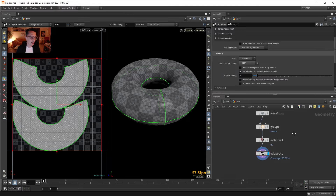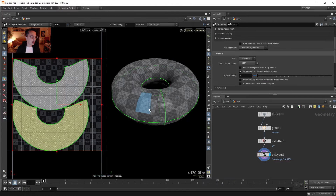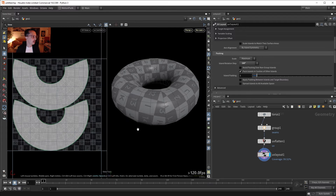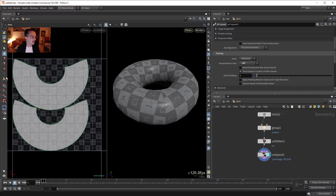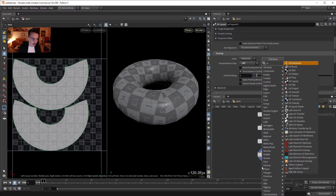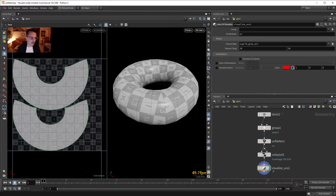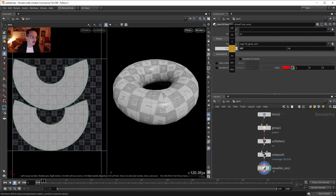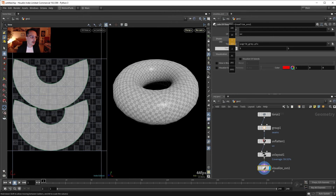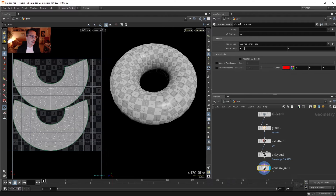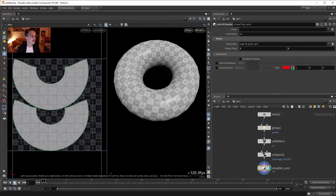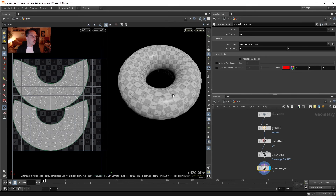Another node that can be useful is UV Visualize. With UV Visualize, it has this bug where I have to adjust the texture tiling. Once I play with the texture tiling I can see more or less scale of the squares, because sometimes this helps me see my UVs better.